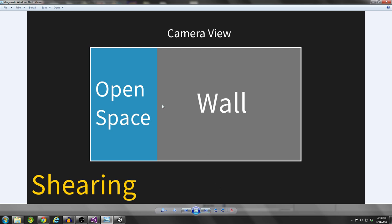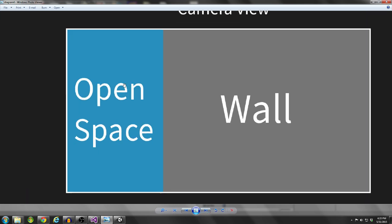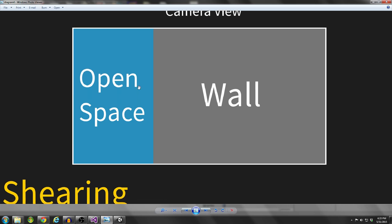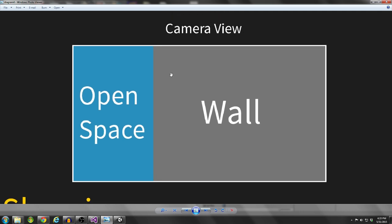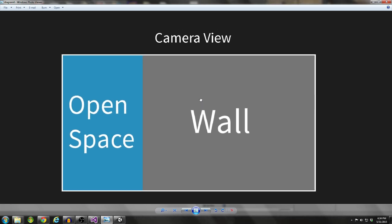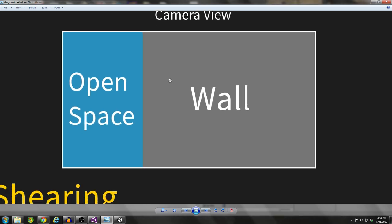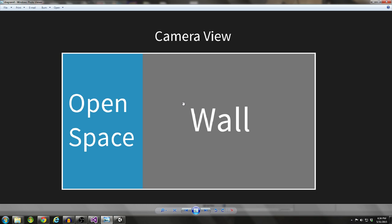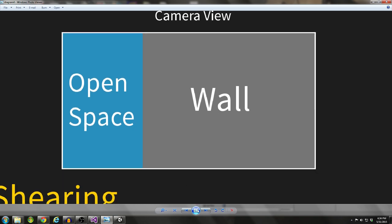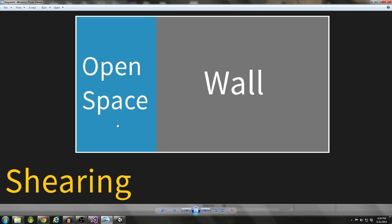Shearing is where you have our camera view and maybe there's a wall, and we're able to see through that wall to the open space - we see the skybox. We don't want that to happen because it really detracts from the realism of our games, and it makes maybe really tough looking objects seem paper thin. So we want to limit the amount of shearing as much as possible.